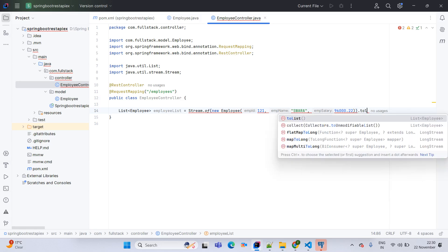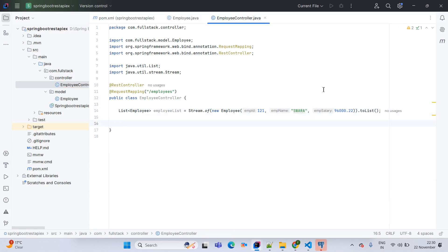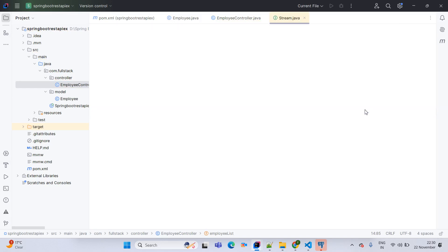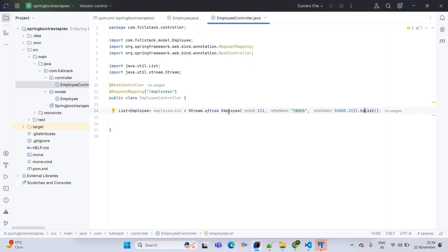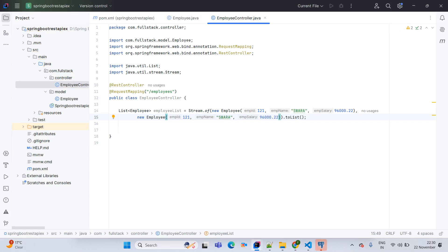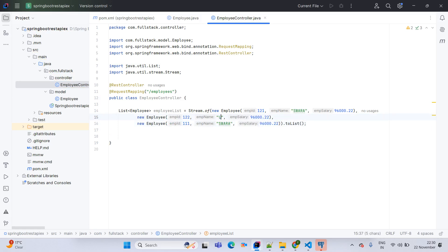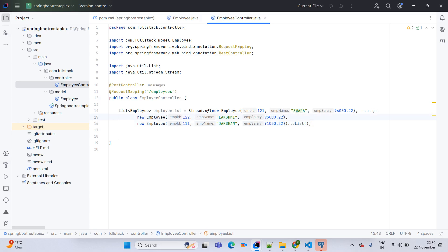Ending with .toList(), which is a method available since Java 16. We are going to add two more employee records to build a list: second record with ID 122 and name Lakshmi, and third record with ID 111 and name Darshan. Darshan's salary is 91000 and Lakshmi's salary is 95000.